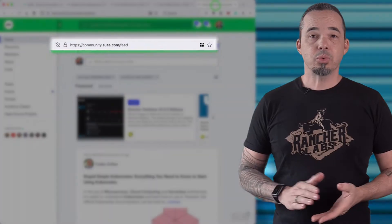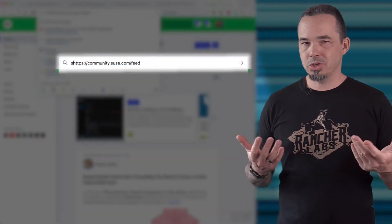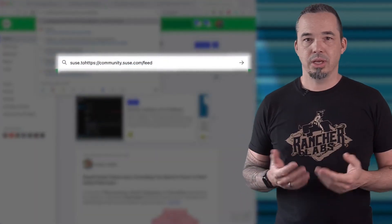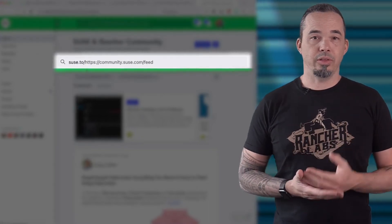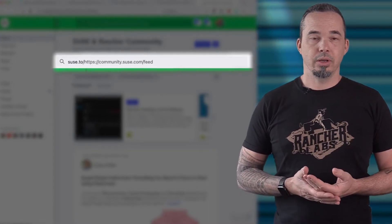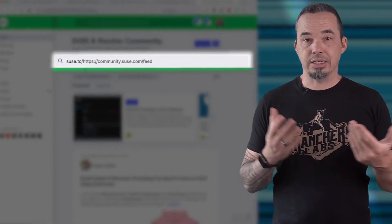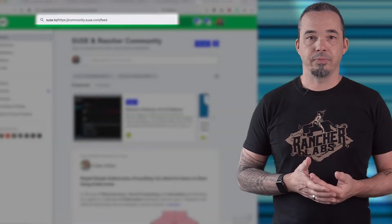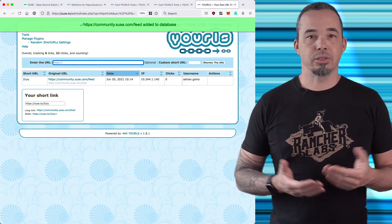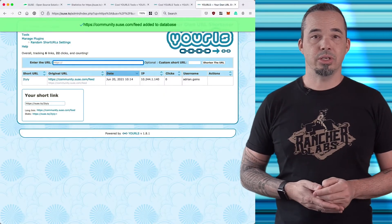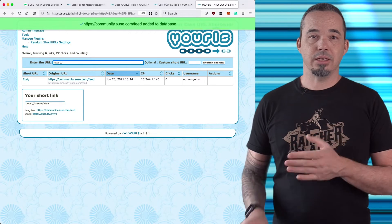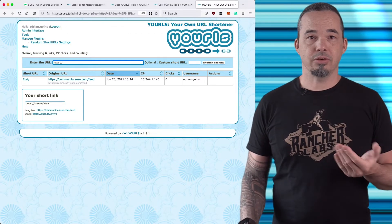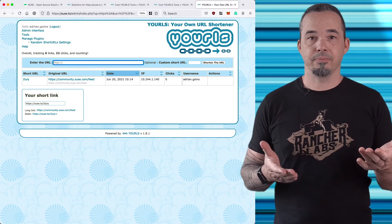The real power of YOURLS comes from its fast workflows, and I'm going to show you two of them. The first workflow is called prefixing and it's super easy to use. If you're on any page with a URL that you want to shorten, just put your shortener domain in front of the entire URL. So let's say that I wanted to bookmark the SUSE Rancher community site. I simply put susa.to/ in front of the https and press enter.